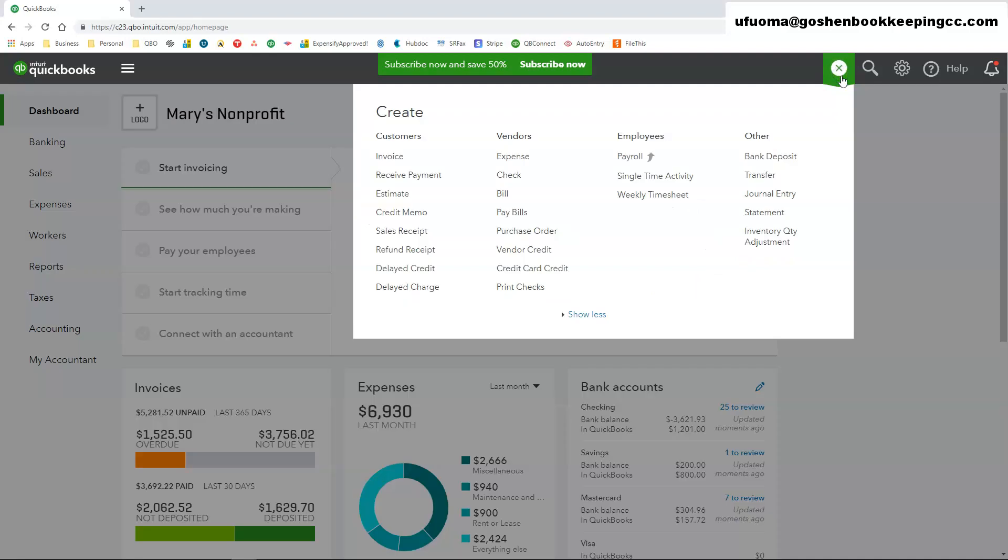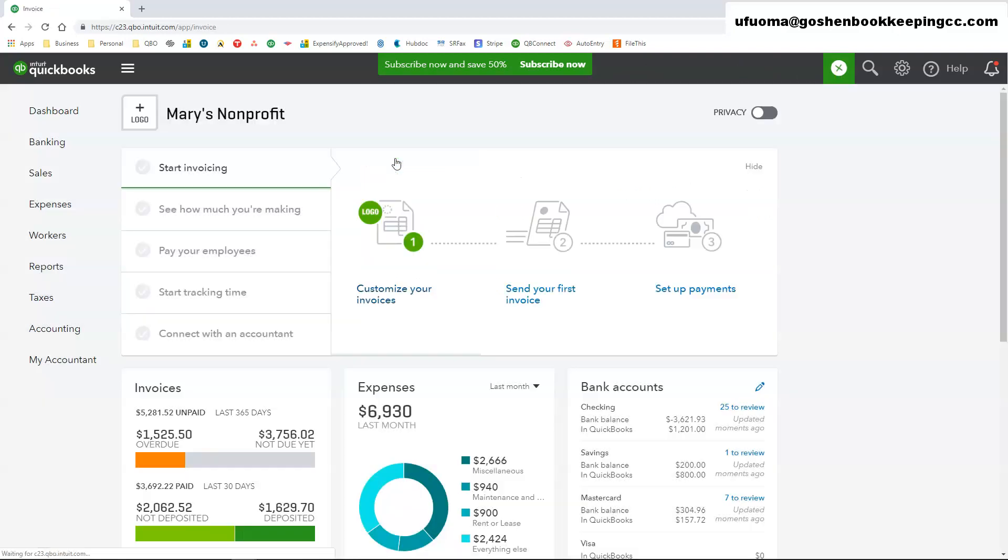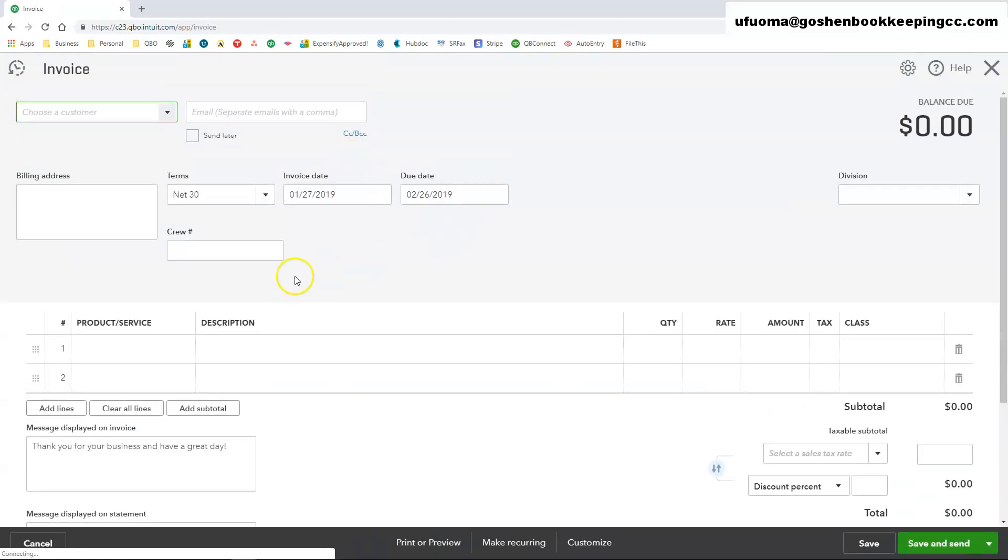I am going to click on the quick create plus icon and you are going to select invoice under the customer's heading. This is your invoice entry screen.